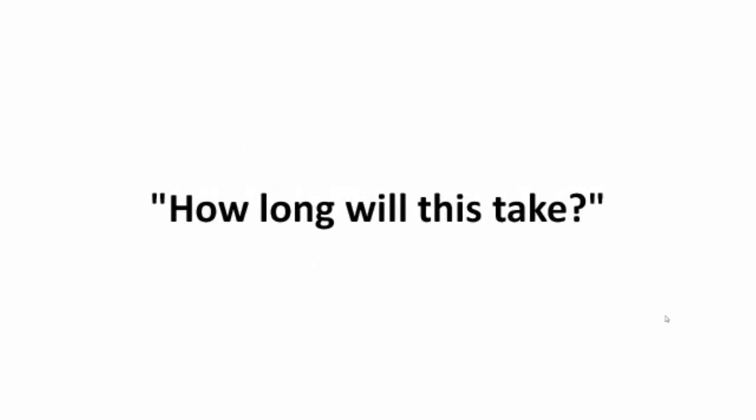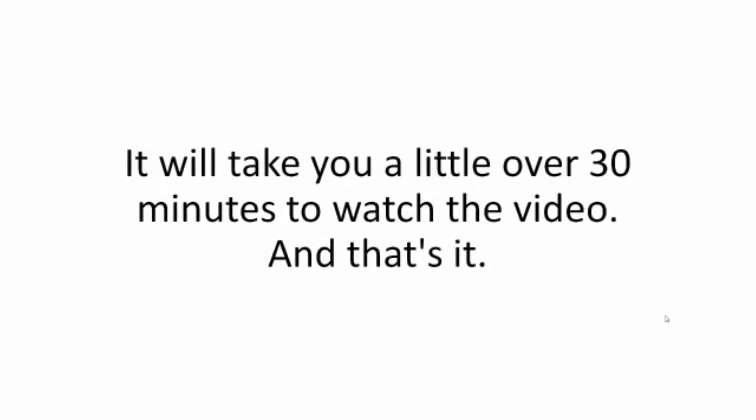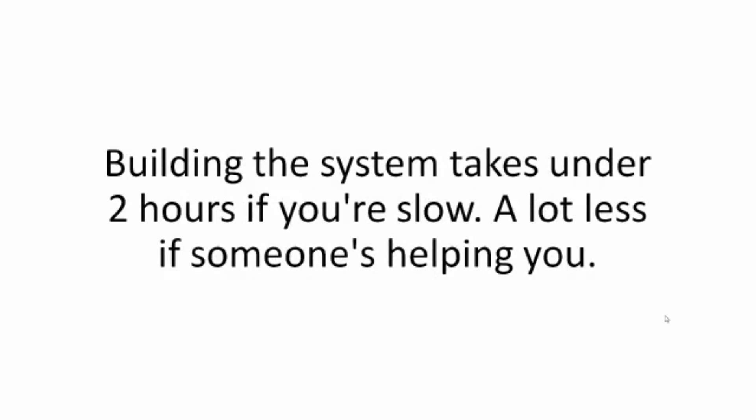How long will this take? It will take you a little over 30 minutes to watch the video. And that's it. Building the system takes under two hours if you're slow. A lot less if someone's helping you.